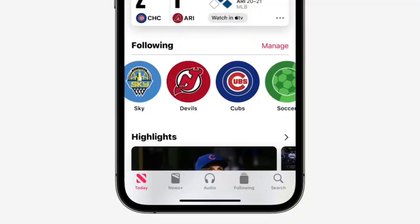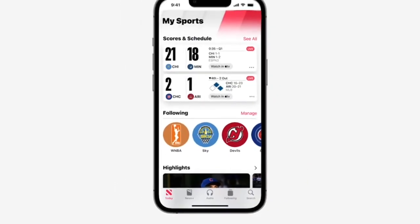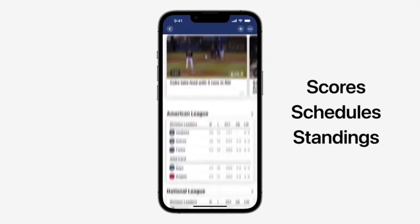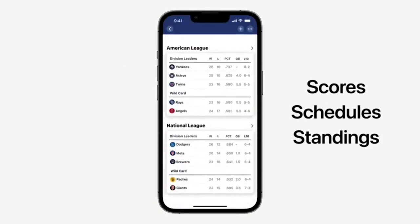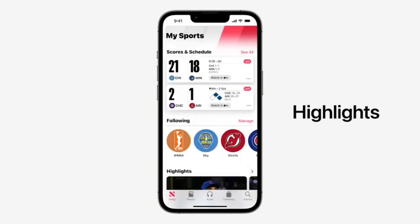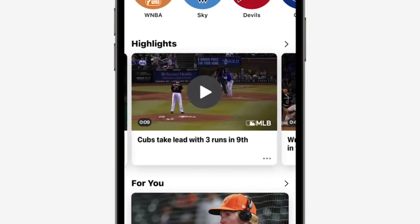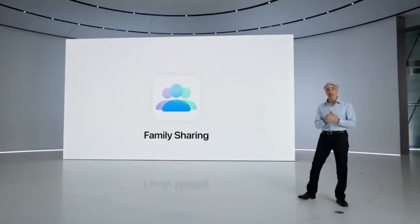You can now follow your favorite teams and leagues to get stories from hundreds of the best publishers in an all-new section called My Sports. You'll also find scores, schedules, and standings for the top professional and college sports leagues — and highlights too. Now you can catch the best plays from your favorite teams right in your news feed.